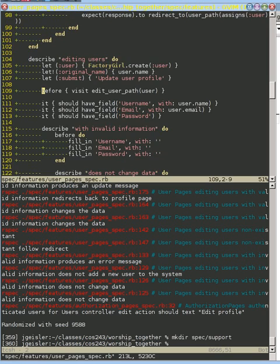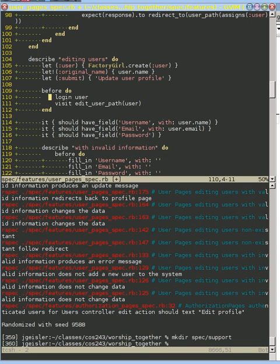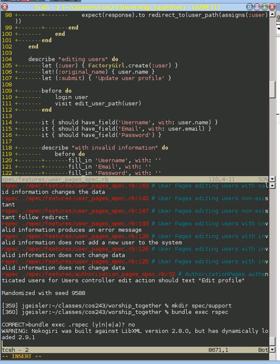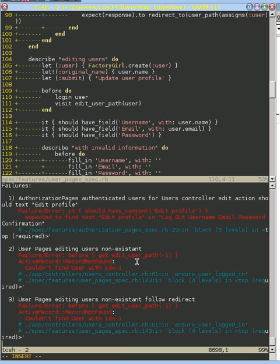We can go back to our user_pages feature and say we want to log in as that user using the new login method. This makes sense — if we want to edit that user, we'd better log in as that user first. We run our tests again and hopefully a bunch of those failures go away because now we've logged in. We're now down to just a few problems.